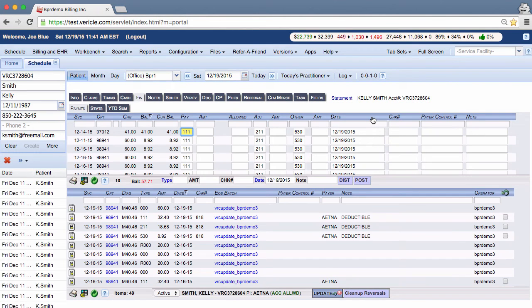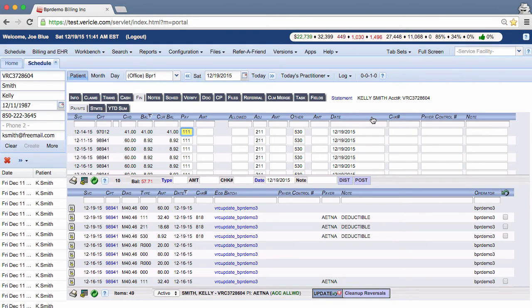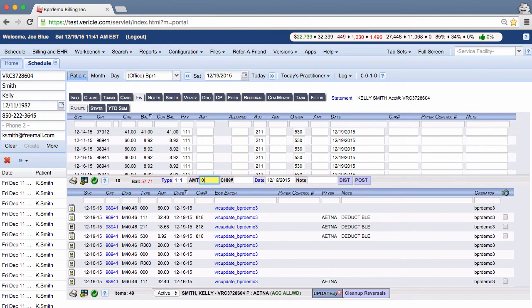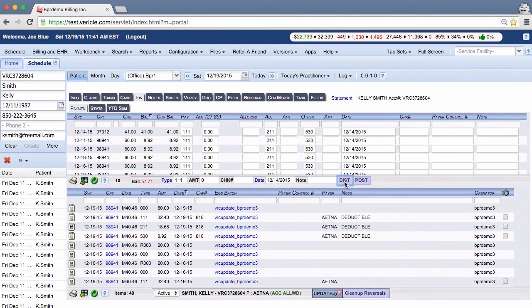You may want to edit the date field to match the date that the insurance cut the check. An easy way to update multiple rows is to fill in code 111 in the type field, 0 in the amount field, change the date and click dist. This changes all the posting dates so that you can fill in the amounts from the EOB at the top here.